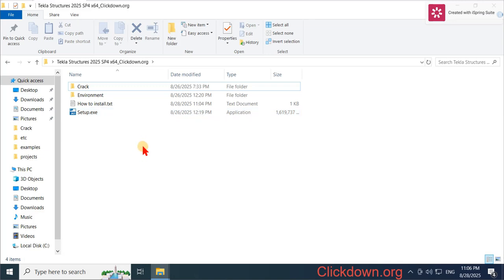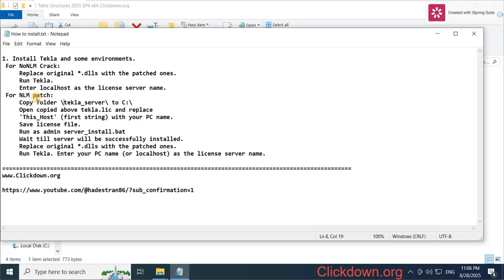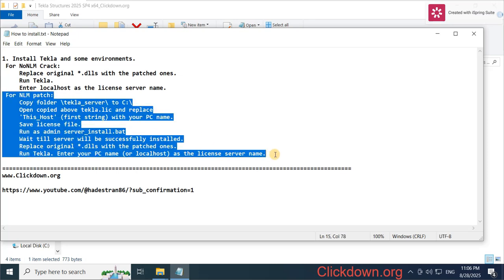Hello, today I want to show you how to install this program. First, we open the install file and read it carefully. For this program we have two options: one for NLM and one for ALM. We should use this option to activate this program.